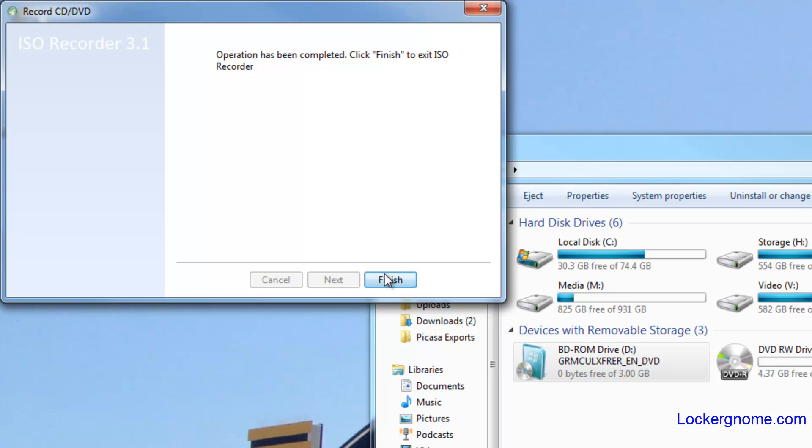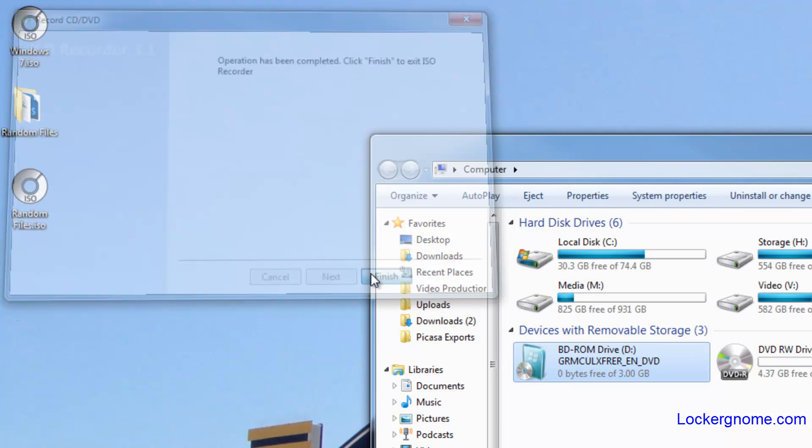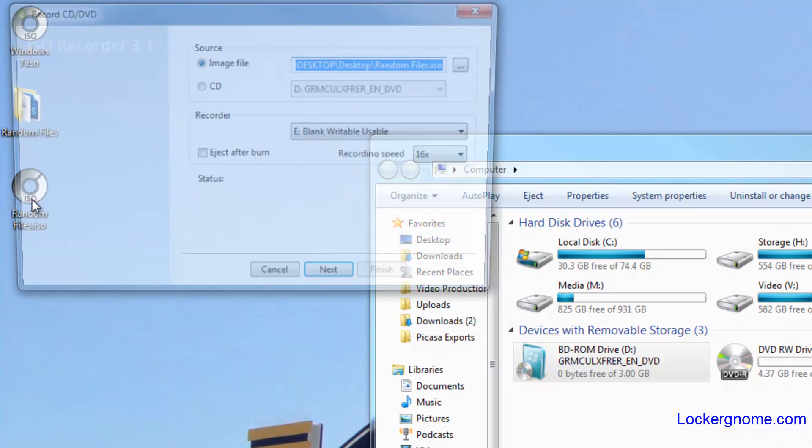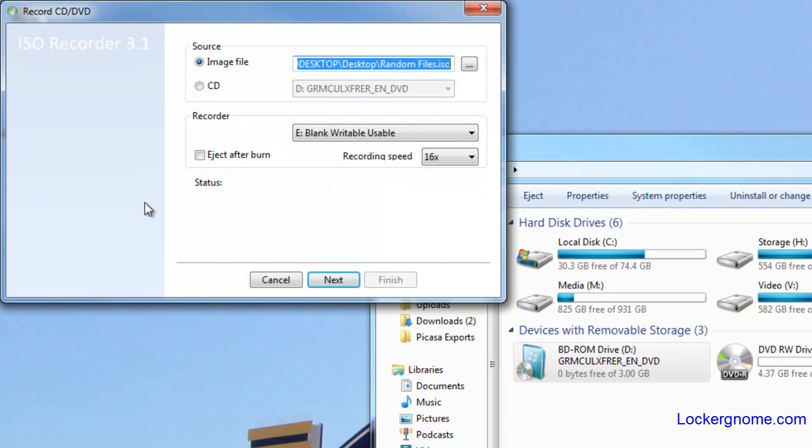Obviously it won't go that quickly - it's just a small couple kilobyte files - and then you have an ISO file right there. You can mount it or you can click it to record to physical media again.